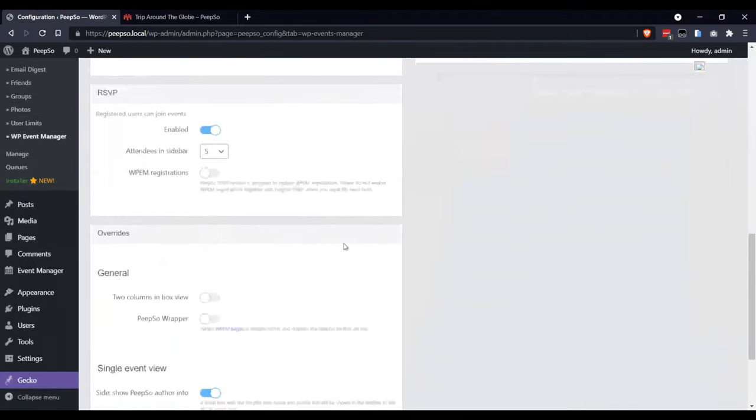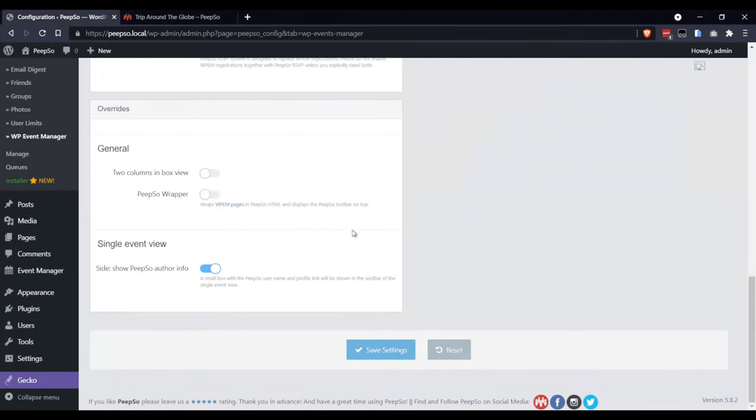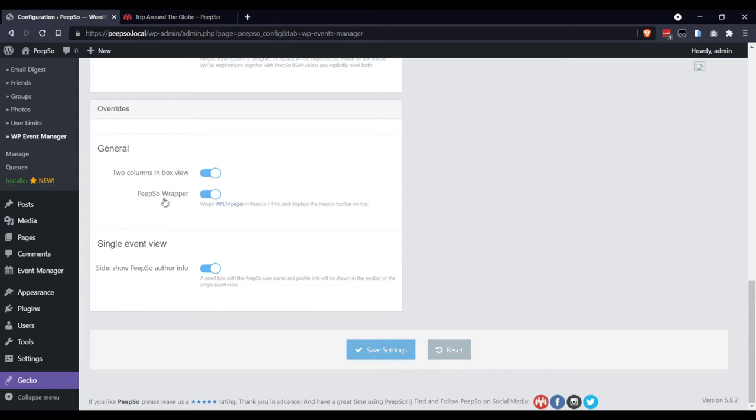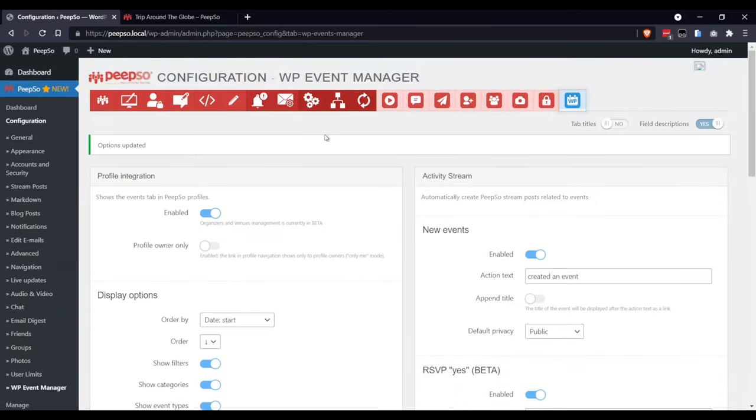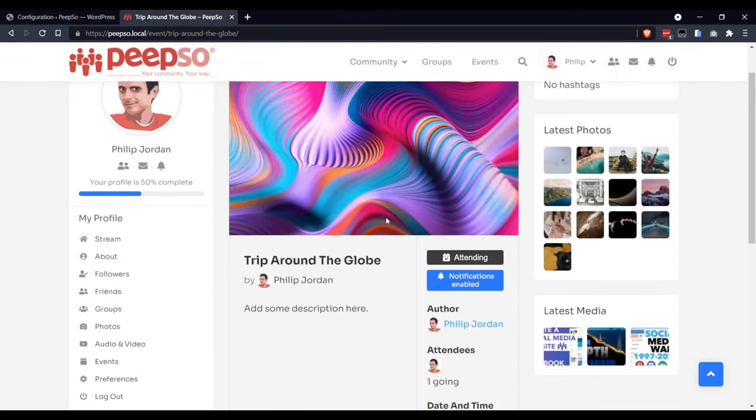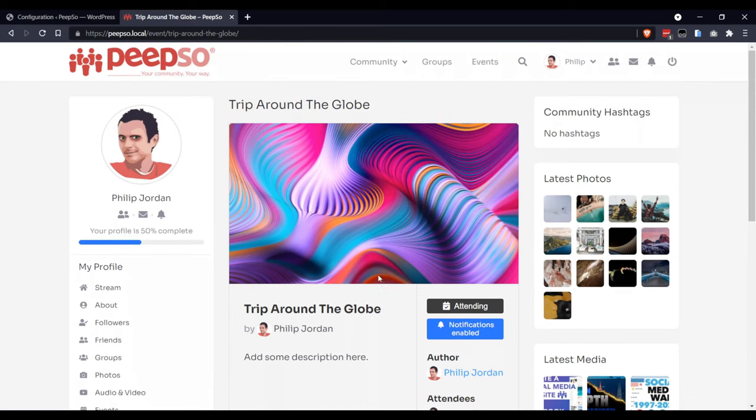And finally, you want to enable the two columns in BoxView and PeepSo wrapper. PeepSo wrapper is probably the most important option here because we want to wrap entire event manager into our own styling. So, notice the change right now.